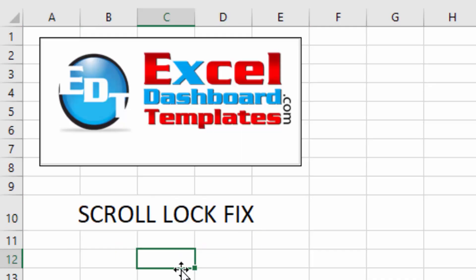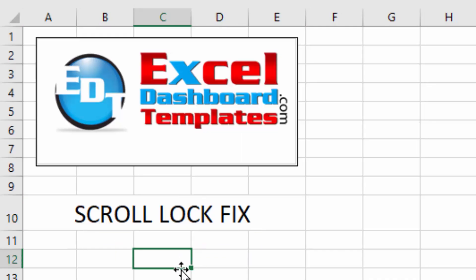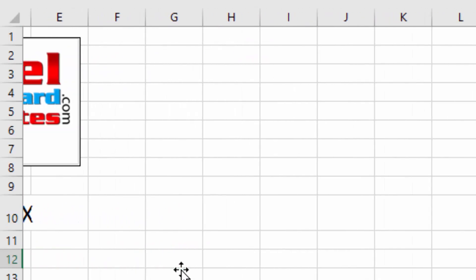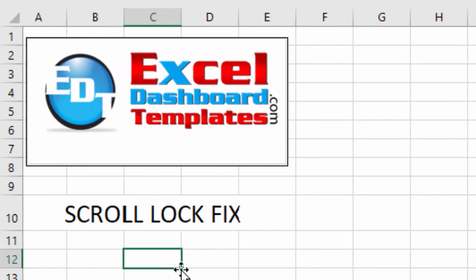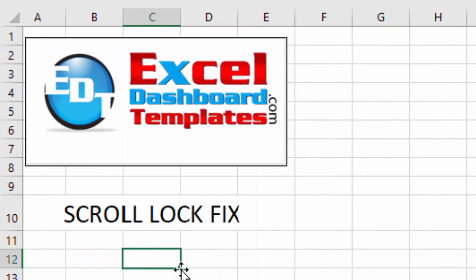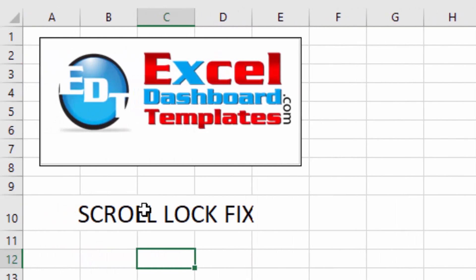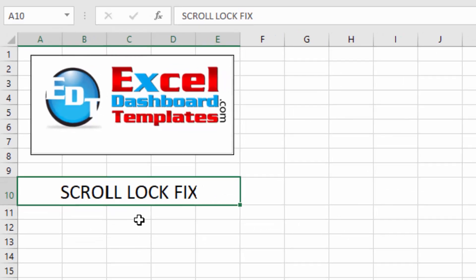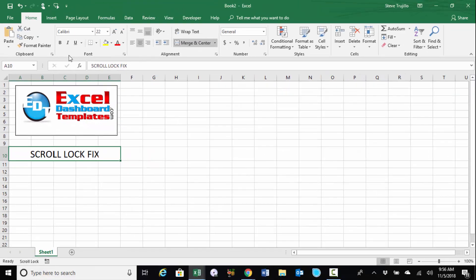So if I click into any cell, I hit my right arrow key. Notice that the entire screen is moving and my cell is not, the active cell is not moving. So in order to fix this, it's a real quick fix, but it's just difficult to find, and it's not anywhere in the Excel menus that you're going to find.